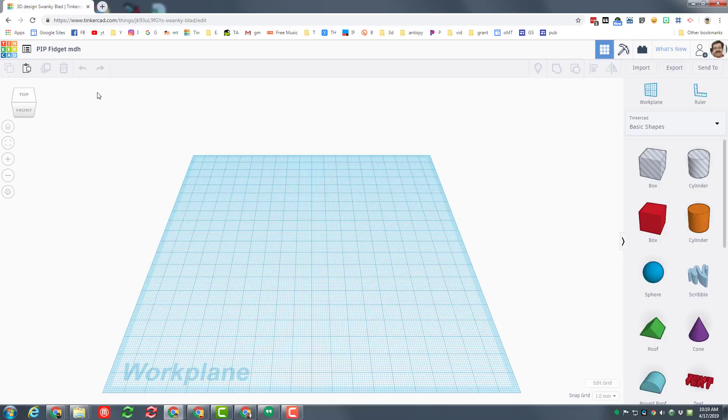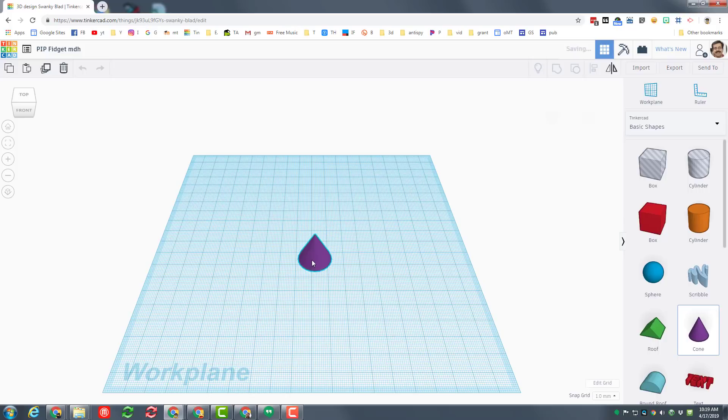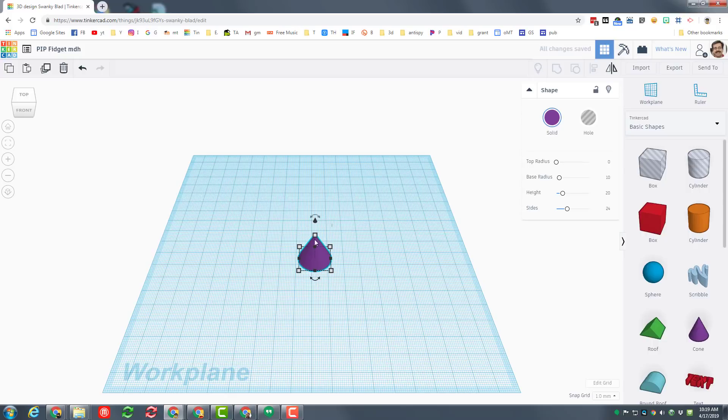Printing in place means that our finished design will be able to spin even though it all printed at once. You'll have two separate parts that print inside each other and can move.